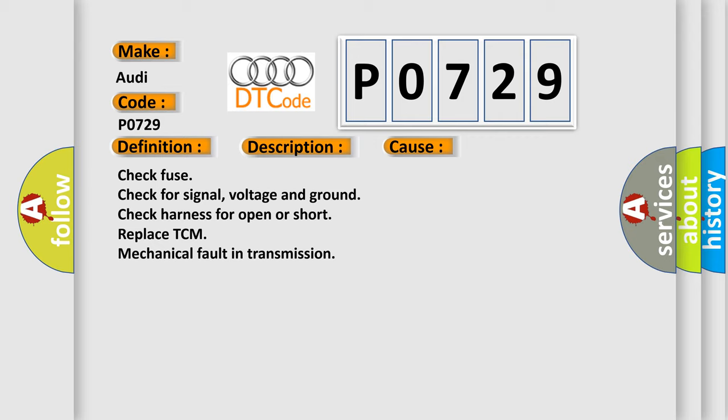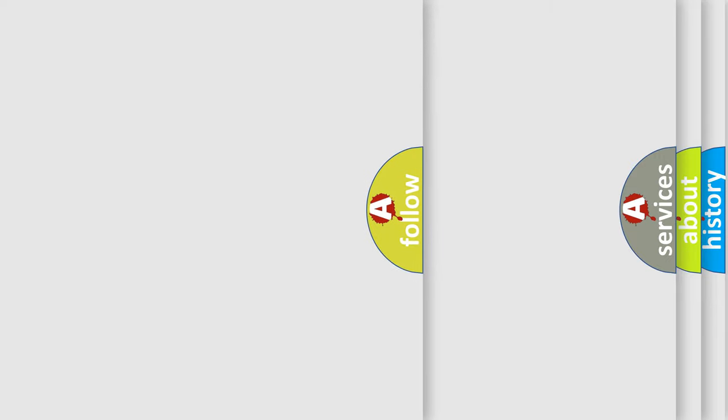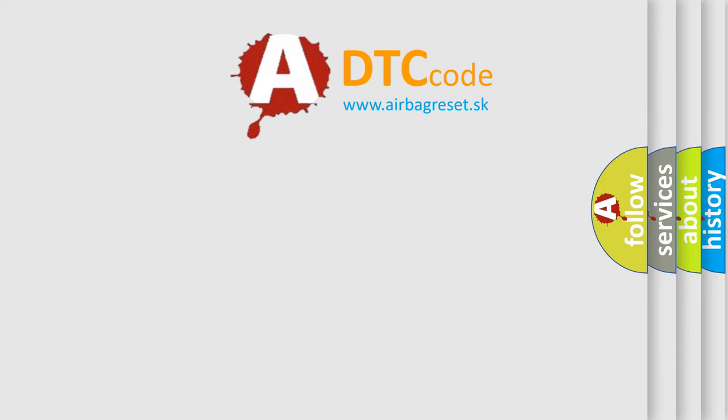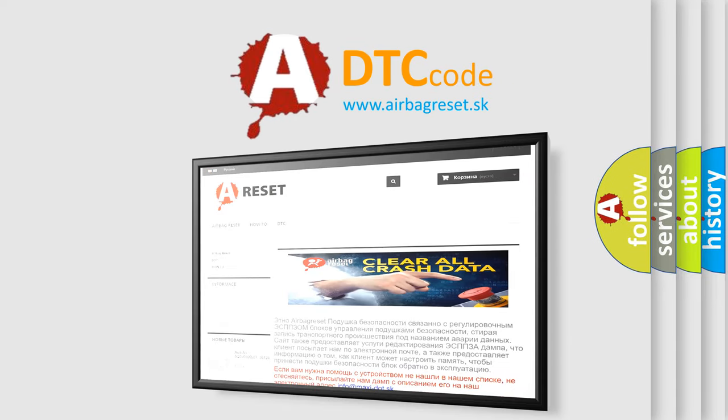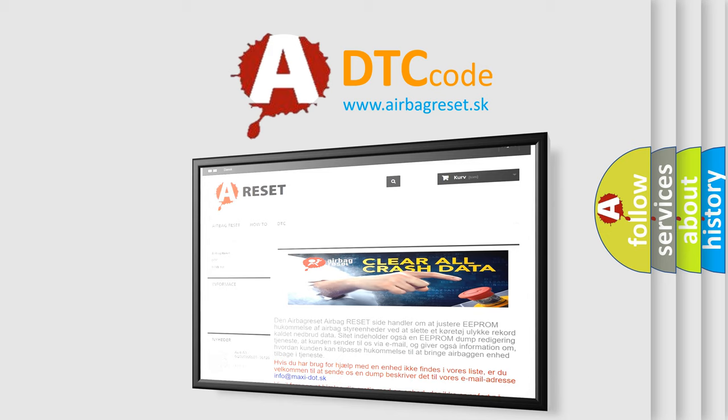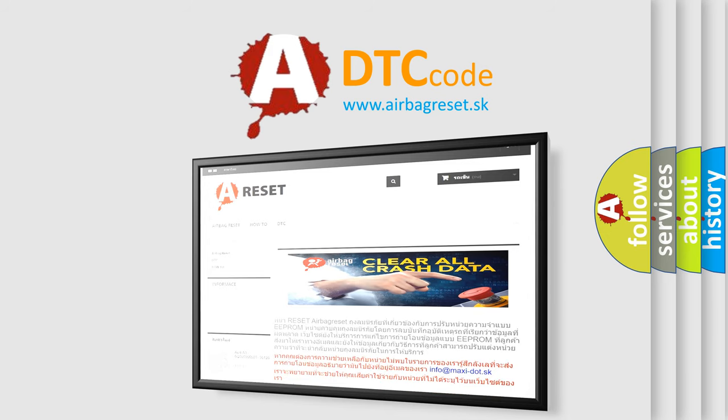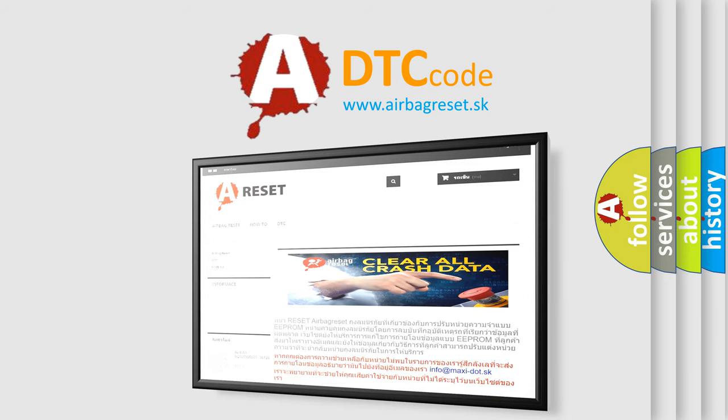The airbag reset website aims to provide information in 52 languages. Thank you for your attention and stay tuned for the next video.